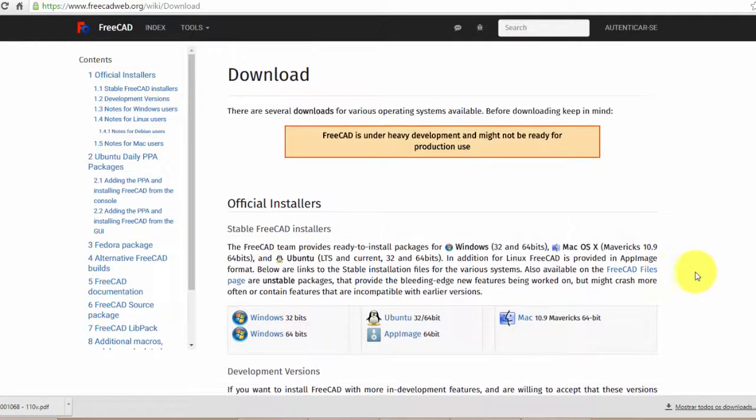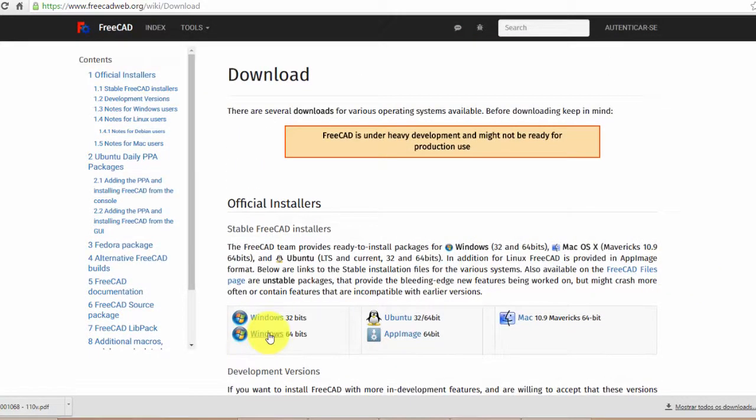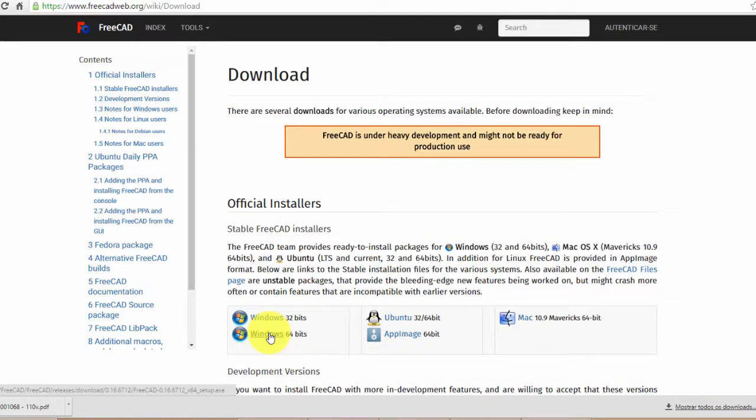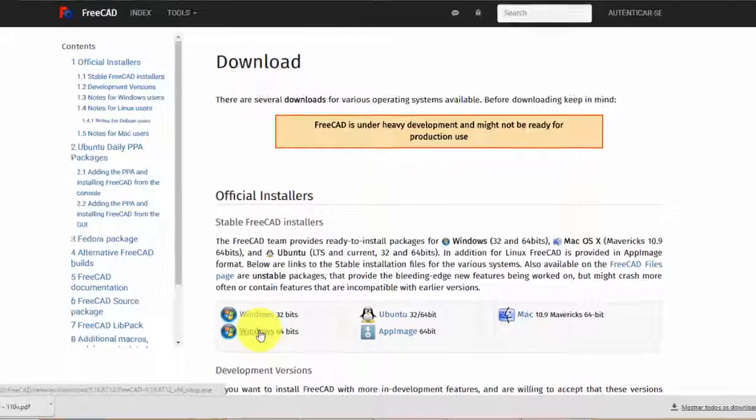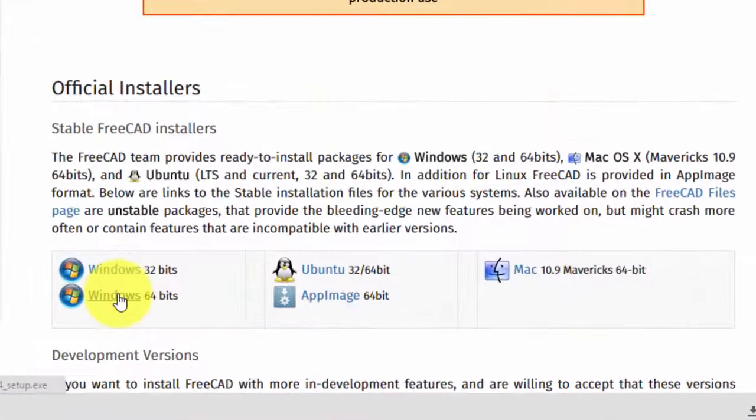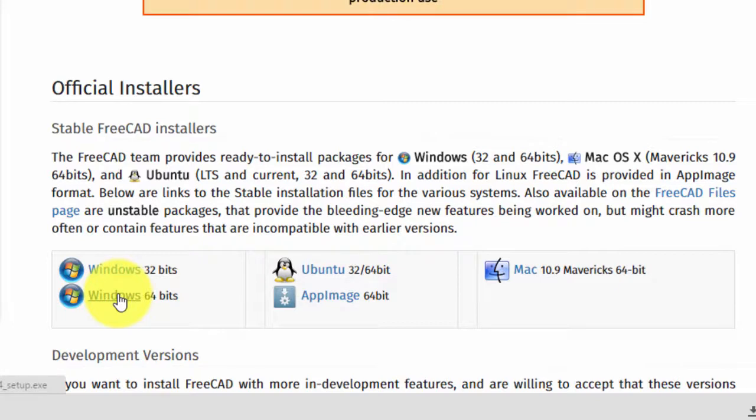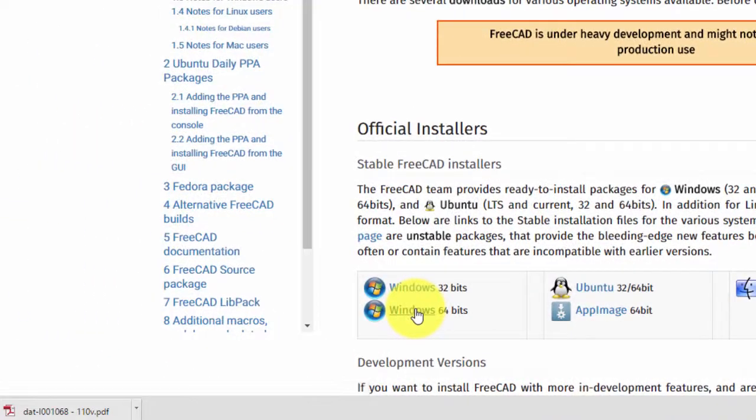To start the first method, click on the description of the video to access the FreeCAD website, or wait for the end of the video that I will leave the link for you to download directly from my GrabCAD, along with the Pikachu in SketchUp and Inventor format. As soon as you open the site, choose the version of your Windows and how many bits it has to be able to download, as in my case it is 64 bits, this is what I download.